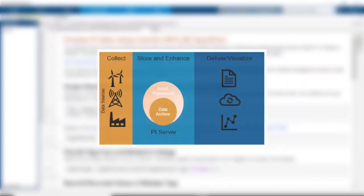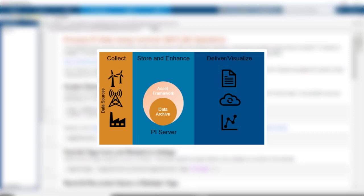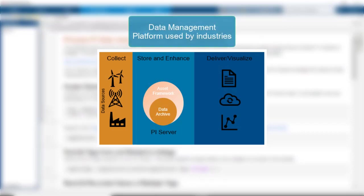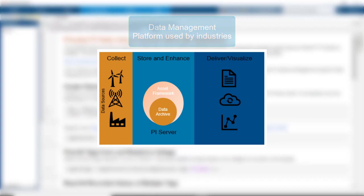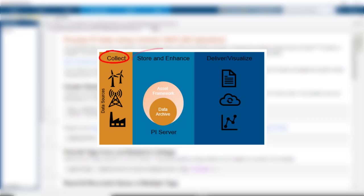So what is the PI System? OSIsoft makes the PI System the market-leading data management platform for industrial operations. PI System is an integrated portfolio of software to collect, store, view, and analyze